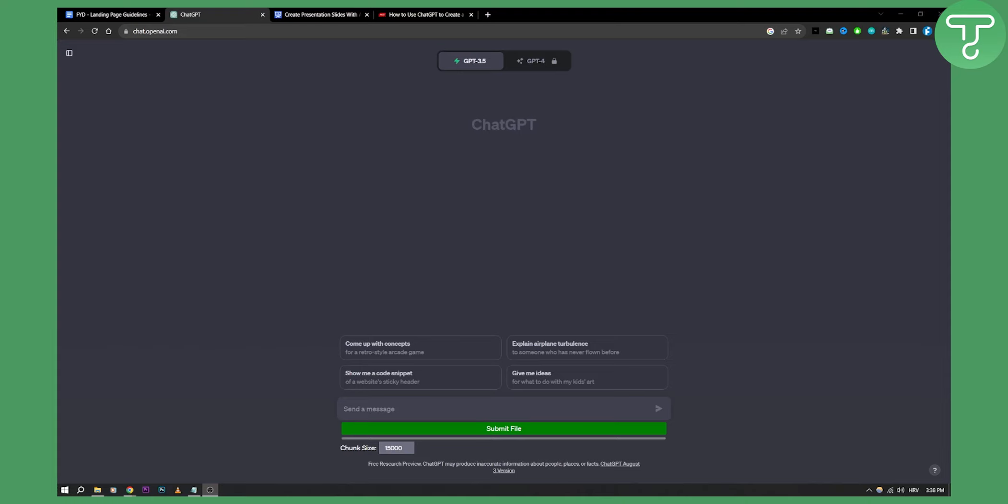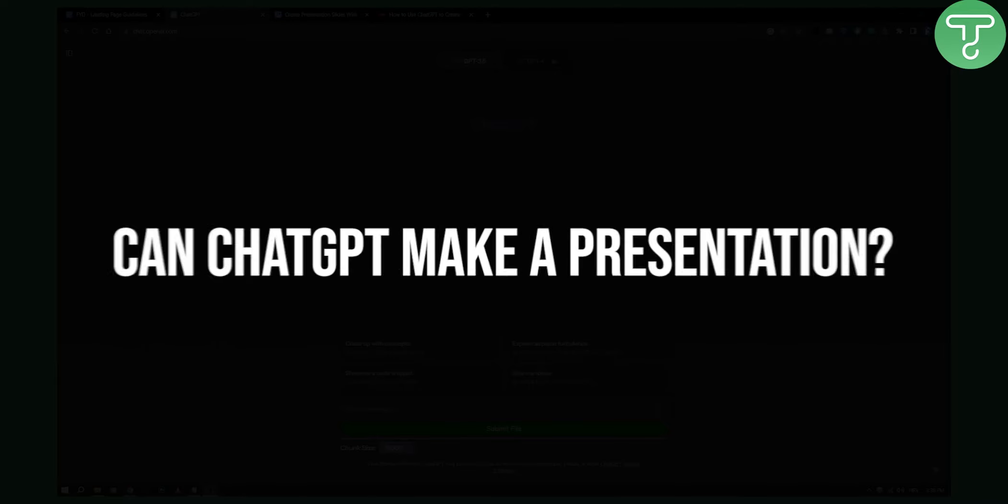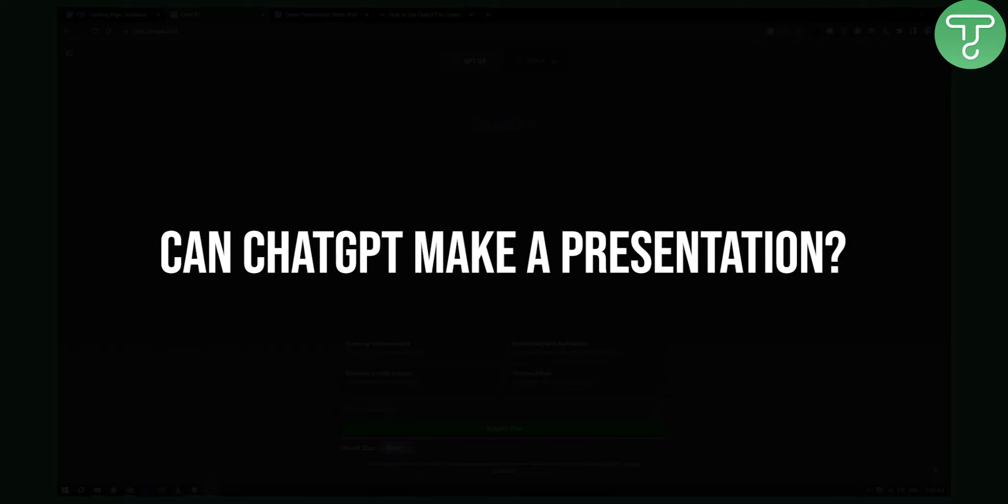Hello everyone, welcome to another really quick video. Today I will show you if ChatGPT can make a presentation.